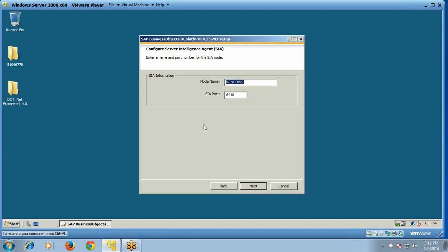For the SIA (Server Intelligence Agent) port, the node name defaults to 'windows' — we can change it to 'BO node'. The SIA port number will be 6410. Click Next.